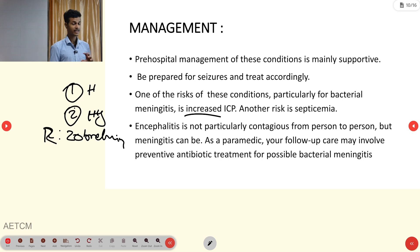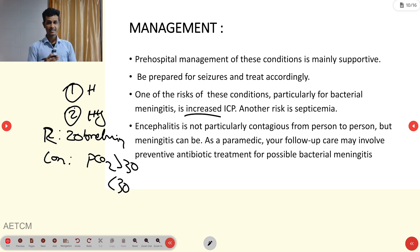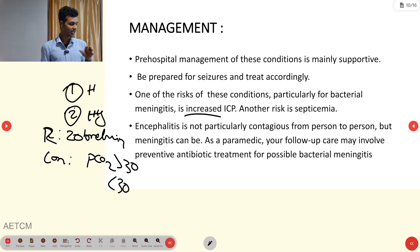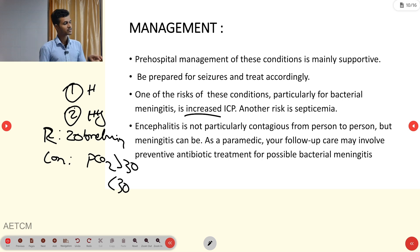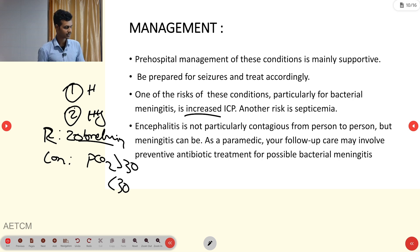Regarding the contraindication for hyperventilation: we must keep PCO2 greater than 30. If PCO2 drops below 30, we should not hyperventilate, because low CO2 dilates blood vessels, increasing blood flow to the cranial vault and raising intracranial pressure further.